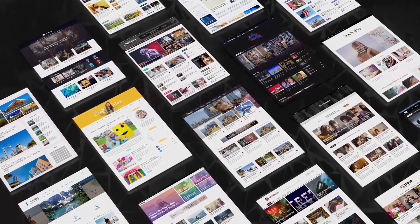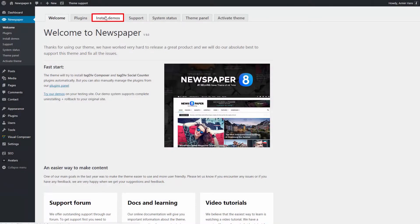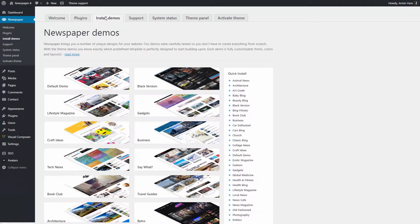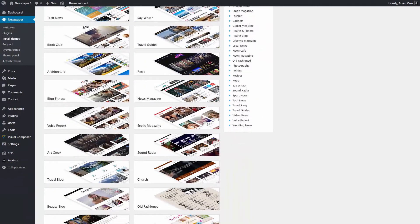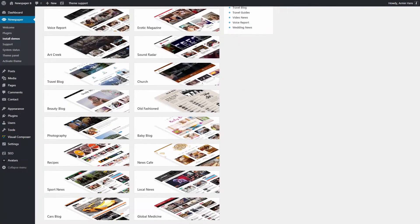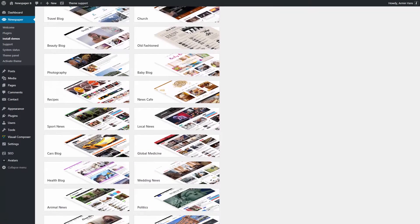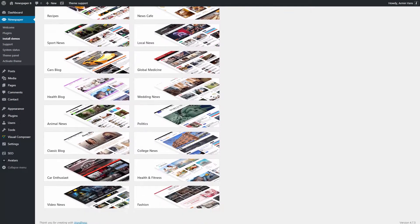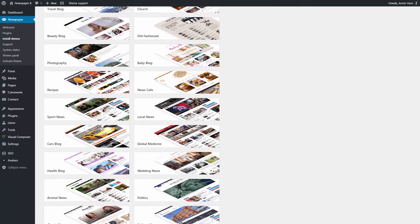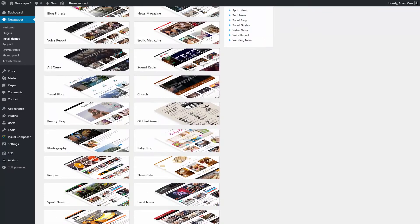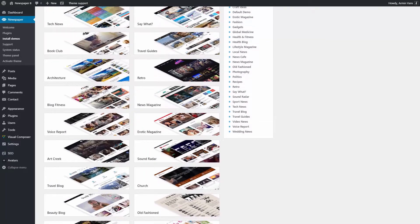To access the demos, go to theme panel, install demos section. All the beautiful designs are located here. This time I'm trying to build a magazine for women. Let's have a look at the list and choose a nice style for our project.